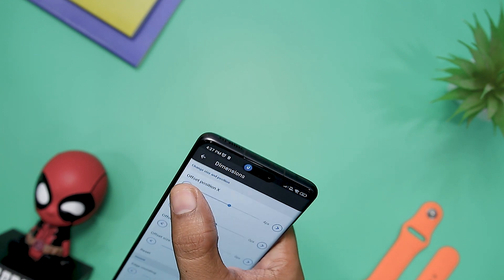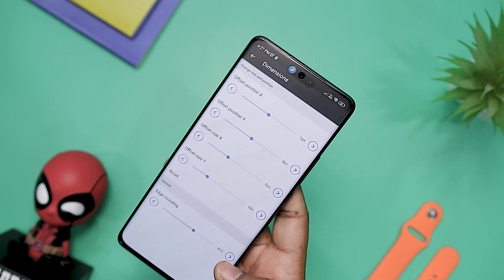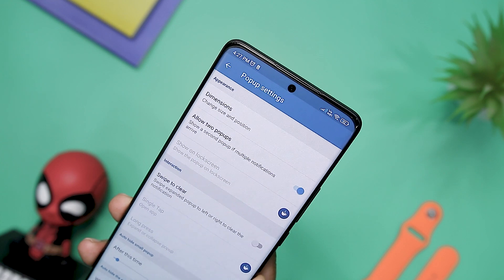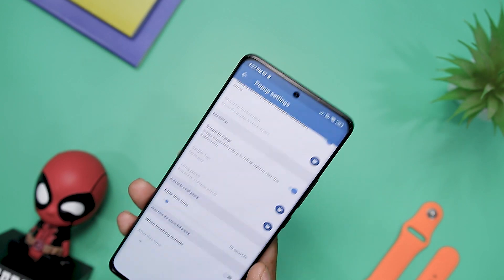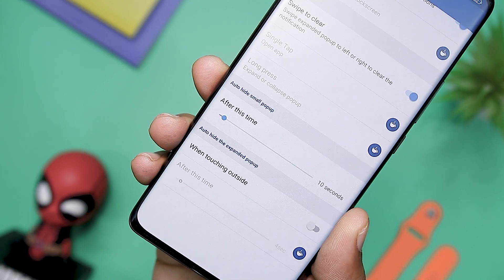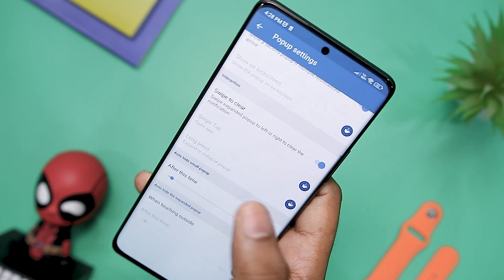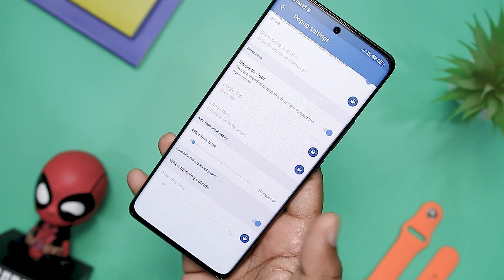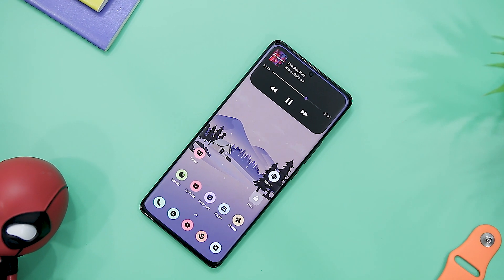If you like what you see and want to unlock some pro features, you can pay a small fee of just $4.99. In the pro version, you get to control how long the pill stays after a notification arrives, as well as how the island behaves when the screen is turned off. You can also unlock alerts for when the battery level drops below 15 percent and when the phone is fully charged.